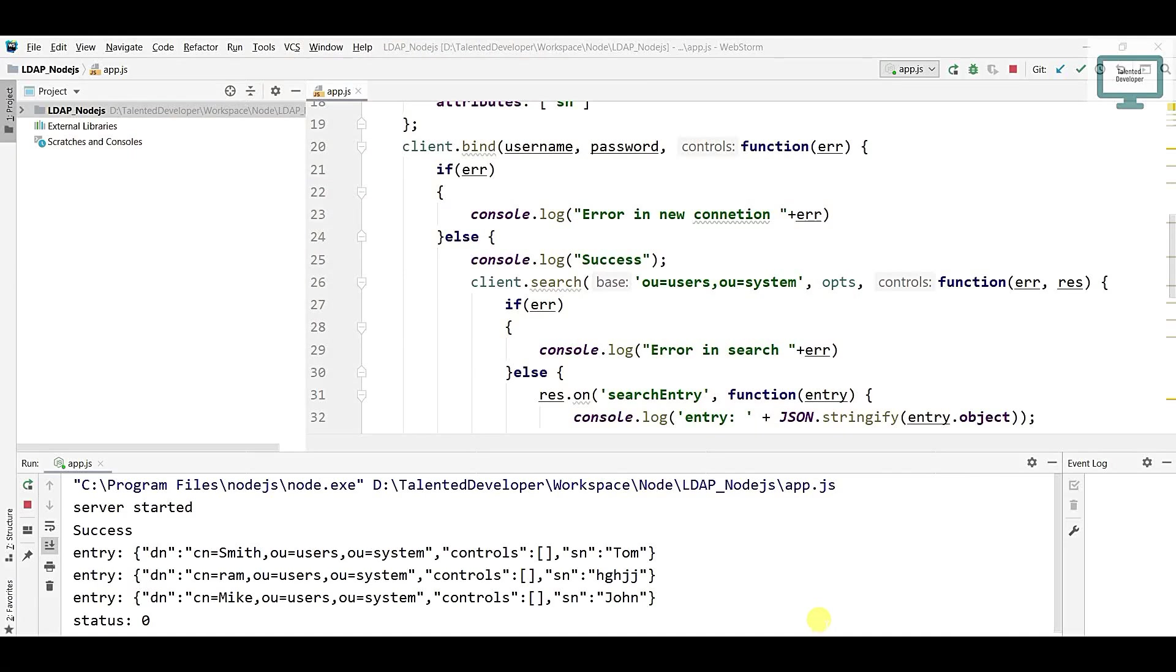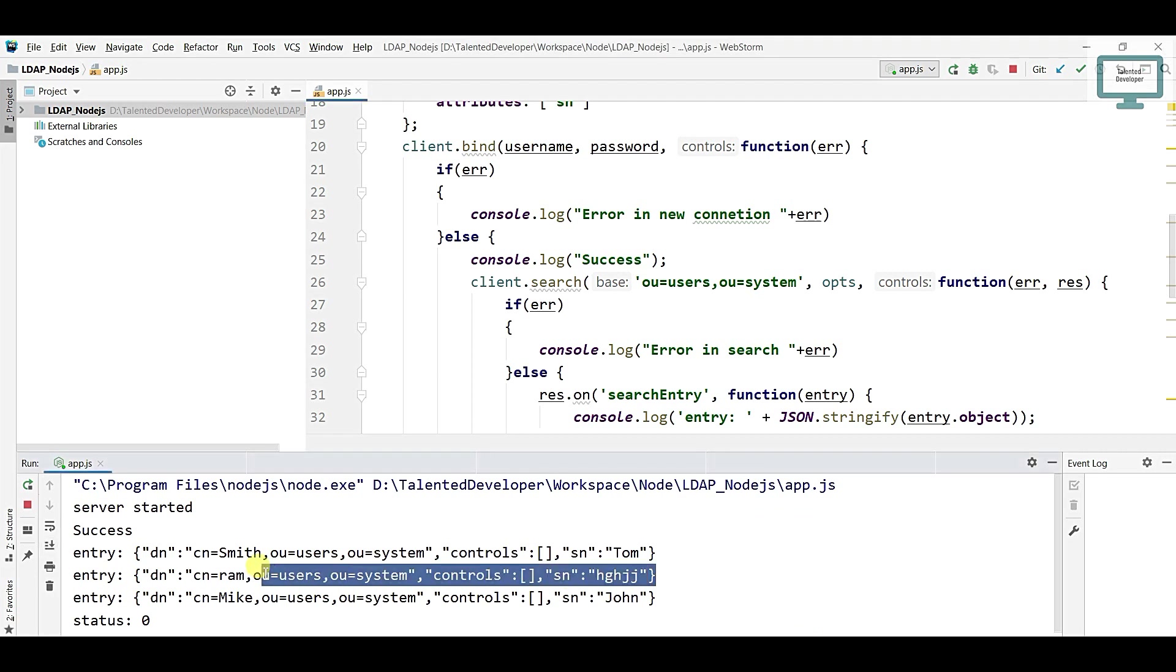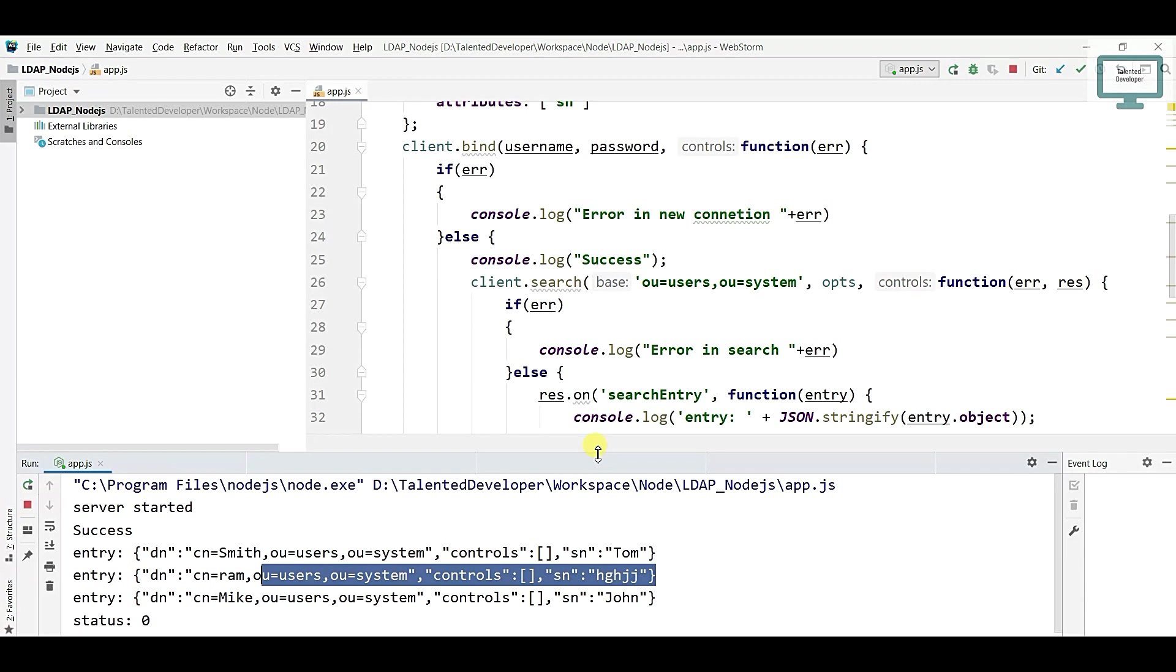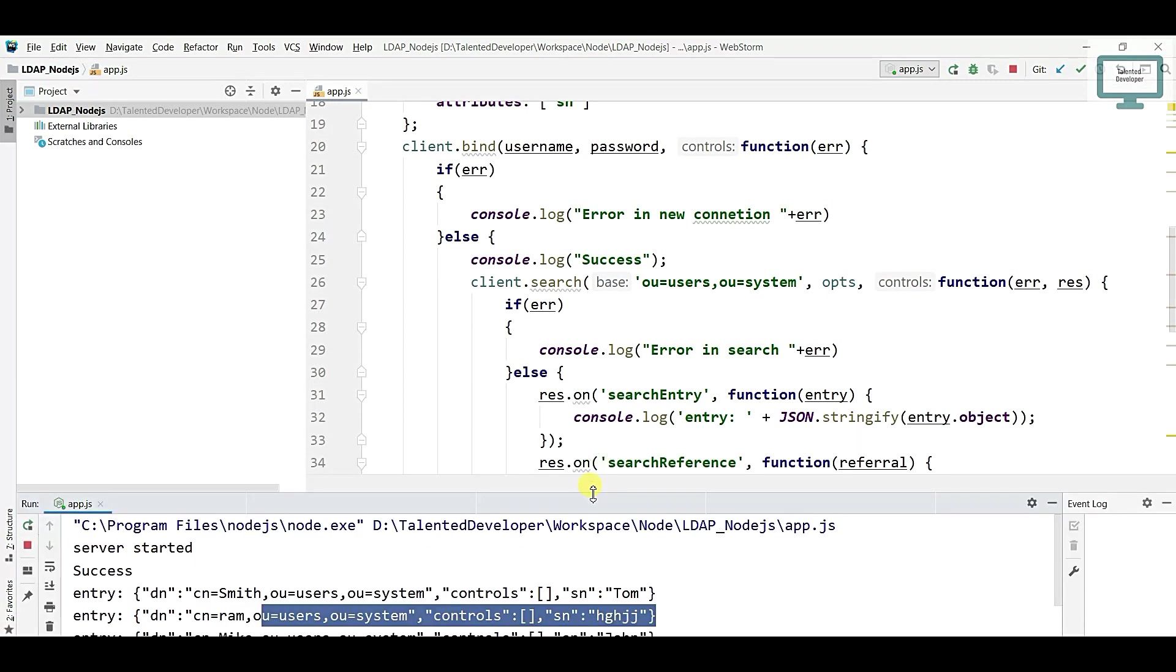Hello everyone, welcome to Talented Developer. In the last tutorial we saw how to search a user. In this tutorial we're going to see how to add a user from here to our LDAP server.